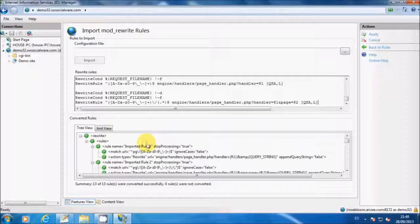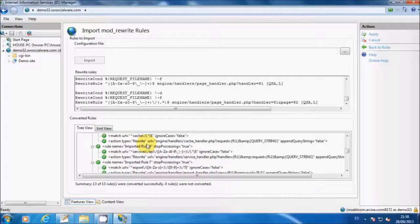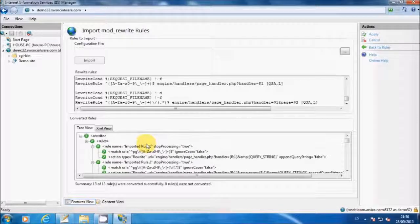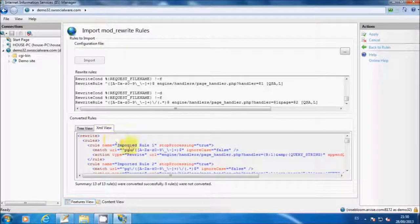The rules will be immediately converted. You can select the XML view to get a preview of the converted rules.